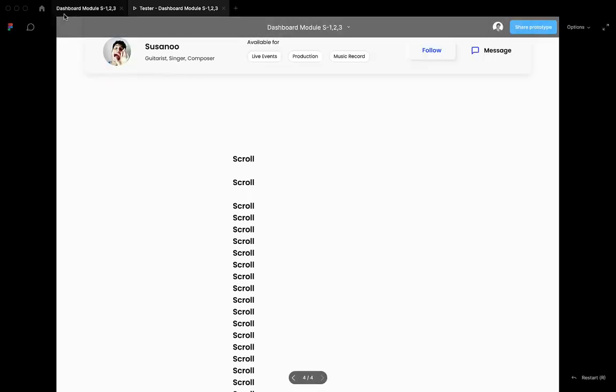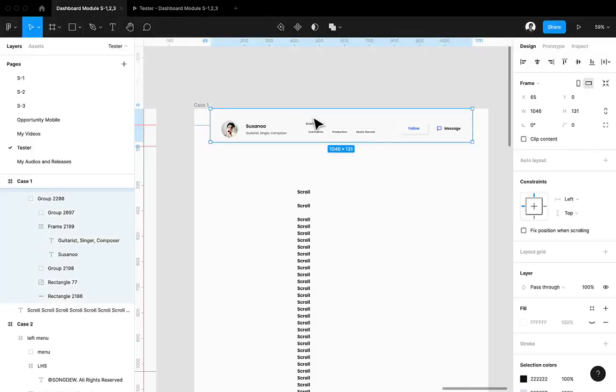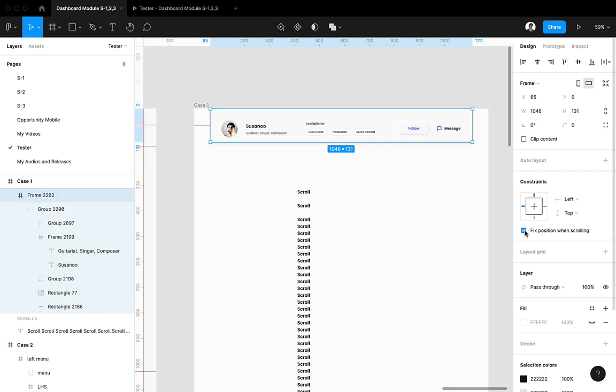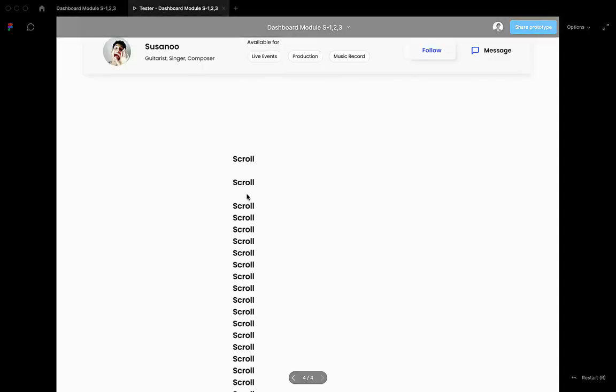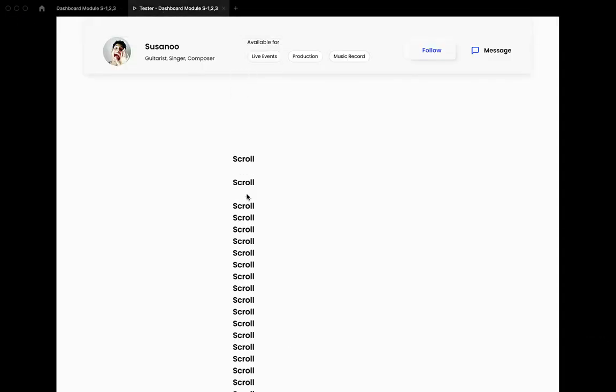Simply go to the page and select that element which you want to fix, and then click on this fixed position when scrolling. That's it, that's all we have to do. This option is under the constraints. Enable this and then let's test this.